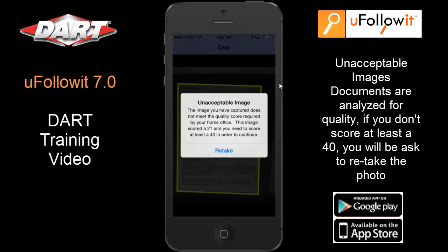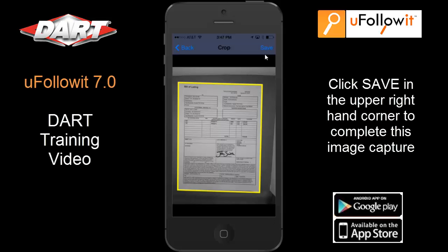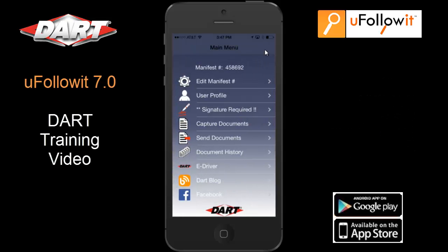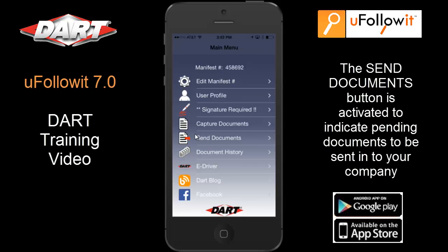An unacceptable image: images are analyzed, and if the quality of your photo doesn't meet DART's minimum quality requirements, you will be asked to retake the photo with better lighting conditions to improve your quality. An image score of 40 is required to continue. It will return you to the main menu where you can select Capture Document to take additional images of your trip documents if necessary. Notice that the Send Documents button is highlighted, which indicates that you have document images pending to be submitted.